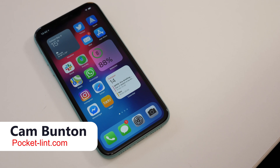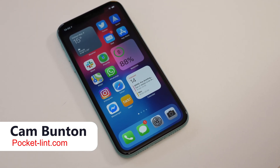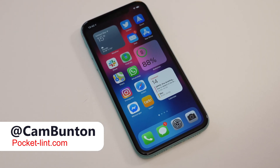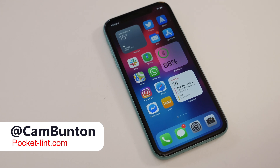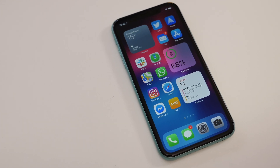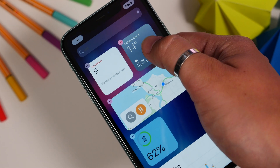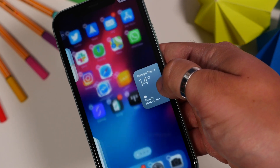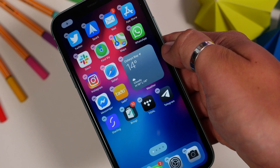Hey guys, Cam here from Pocketland. With iOS 14, Apple finally brought us widgets for our home screens. It feels like a long time coming, but essentially enables easily glanceable information right there on your phone, without having to go look for it.